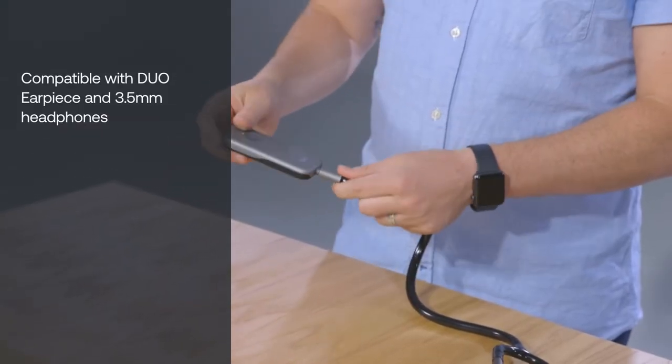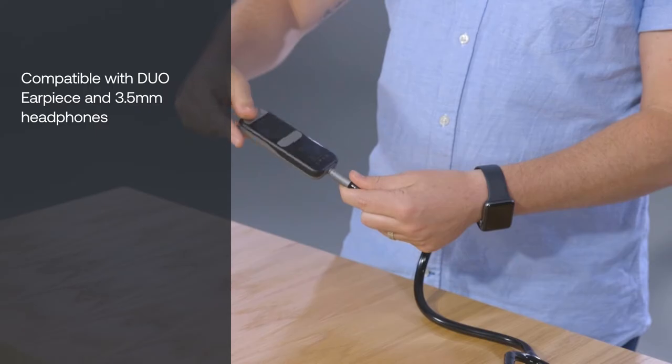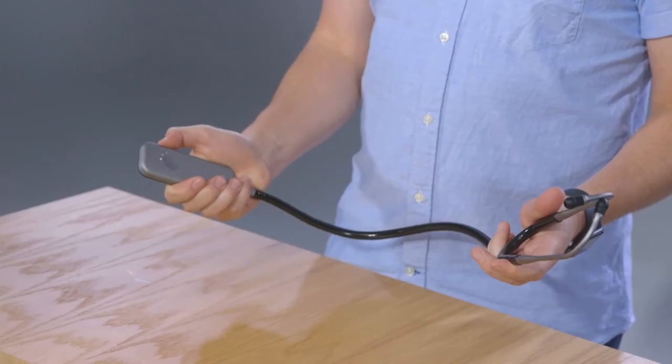If using wired earpieces for listening, attach them now. Adjust the volume to your desired level.